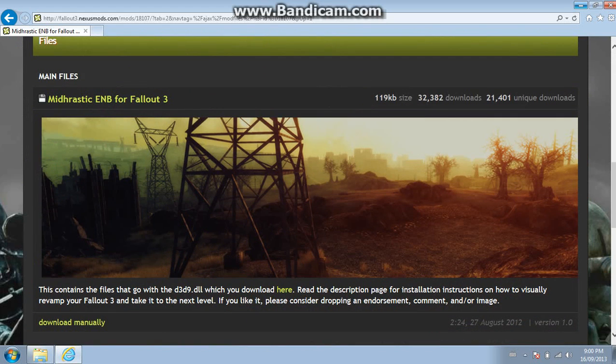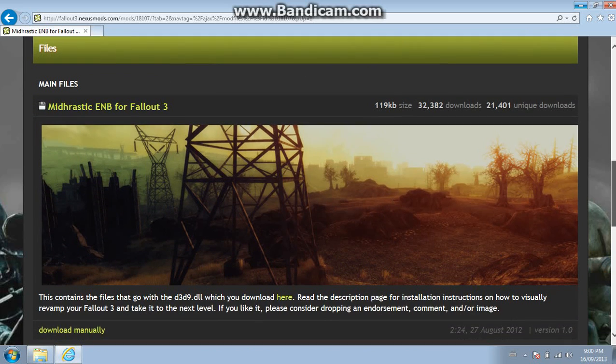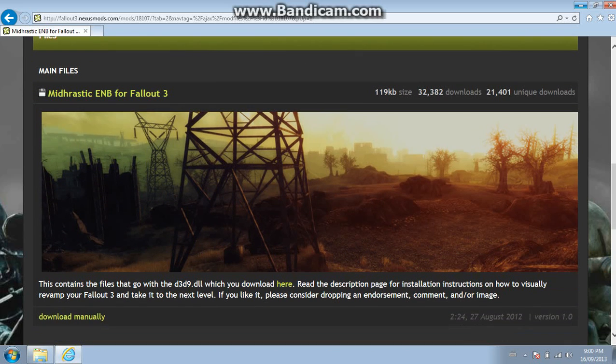But today I've downloaded the Midrastic ENB for Fallout 3. It makes it look really good as you can see right here.